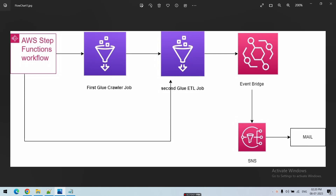When the crawler job is running, the Step Function checks its status. If the job is still in the running stage, the Step Function waits. Once the crawler job status changes from running to completed, the Glue ETL job starts. Once the ETL job succeeds, an EventBridge pattern triggers and executes the SNS notification service, which sends a notification email.